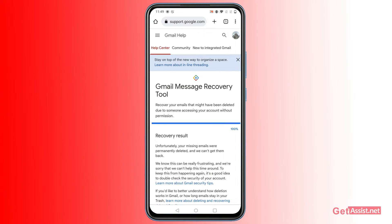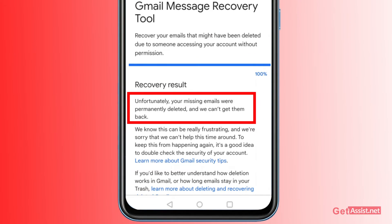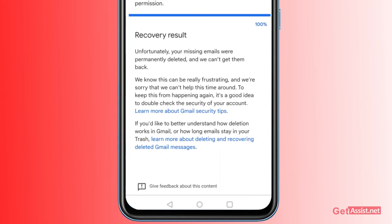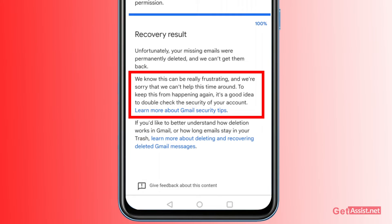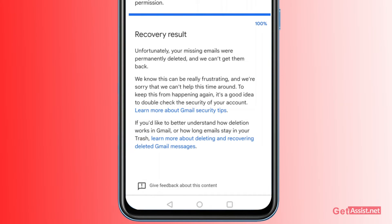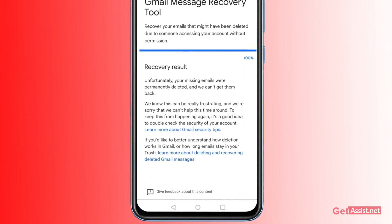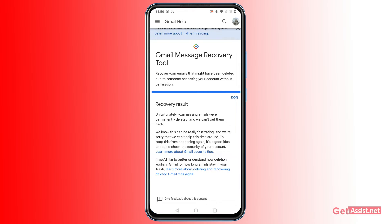In my case, the tool returned: 'Unfortunately your missing emails were permanently deleted and we can't get them back.' So this tool might help you or might not. But if your emails are still recoverable, you will get instructions from Gmail to follow, and you may need to wait up to 24 hours before seeing the missing emails back in your inbox. If you get the same failure message as me, then there is nothing that can help you — those emails are lost forever.